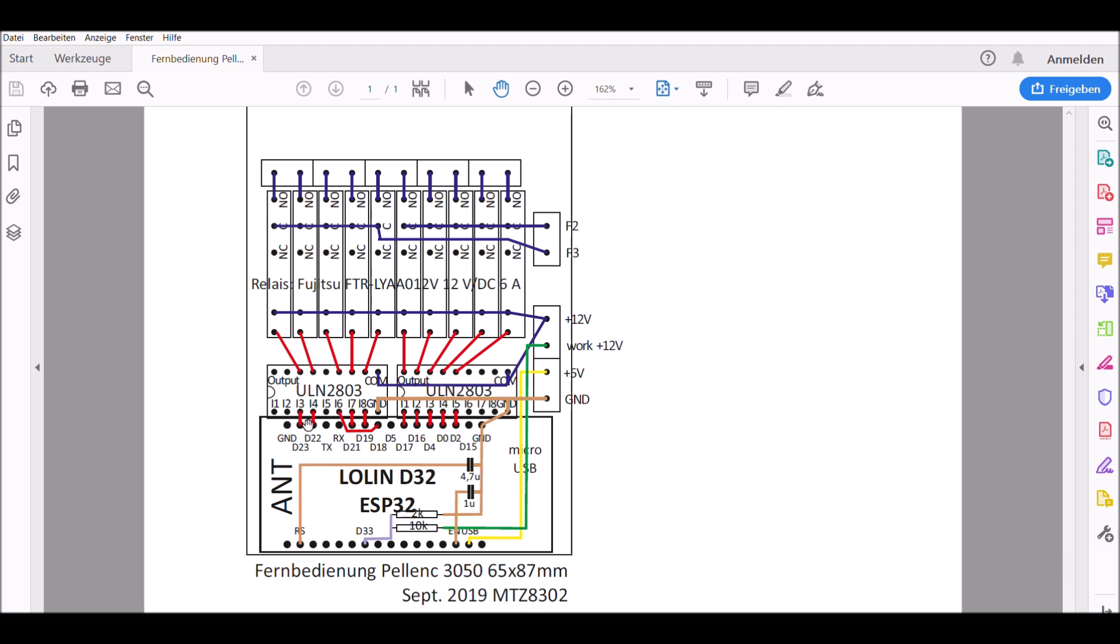So from the ESP, the output gets high, the input of the driver chip gets high, and then the output connects to ground. So the relay switches on because it's always connected to plus 12 volt. The power comes in from fuse 2 and 3 and goes out to the connectors to the solenoid valves.